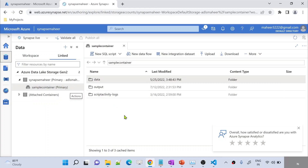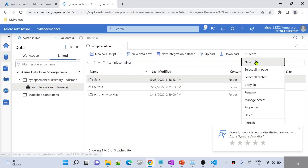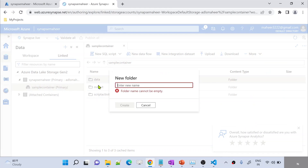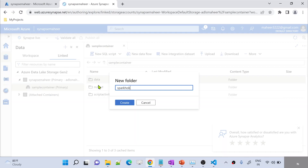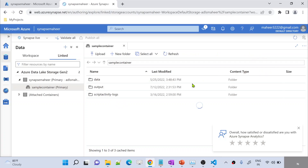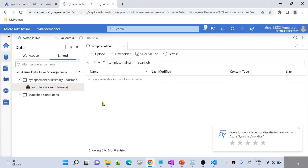You can either upload into a different data lake storage or you can upload into the data lake storage connected here. If you are uploading into some different data lake storage, make sure you have a Storage Blob Contributor role. Now here under the sample container, I will be creating a new folder. Let me name this folder spark_job. Let me hit the Create button to create this folder, and once the folder is created, let me go inside it.